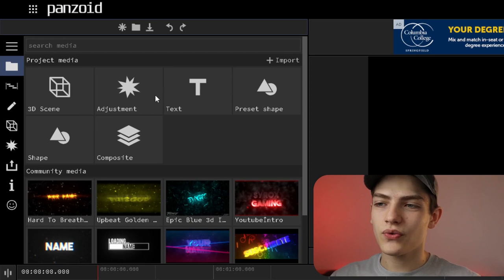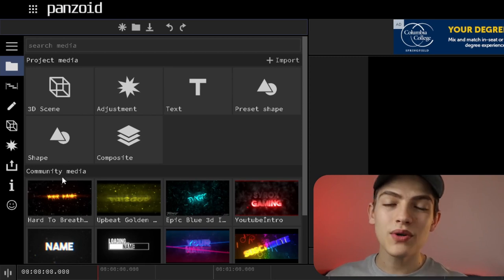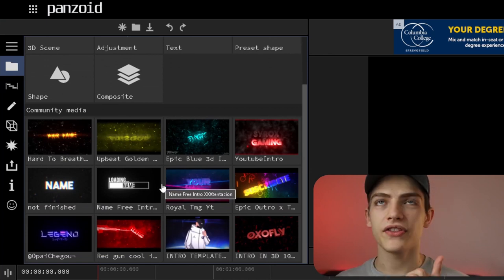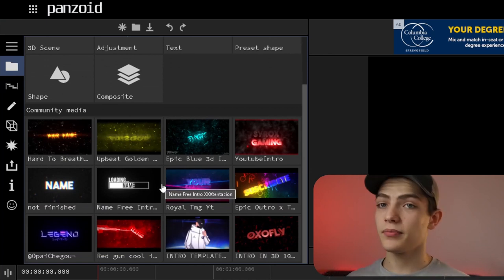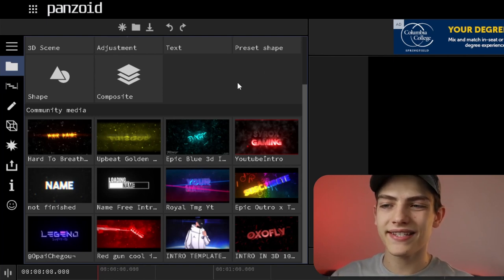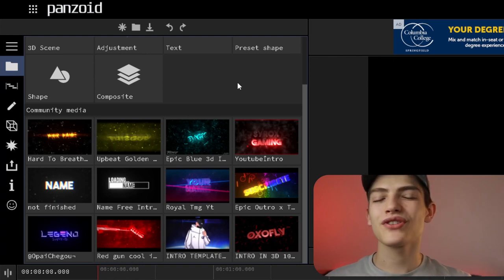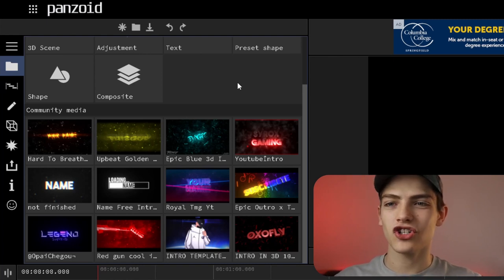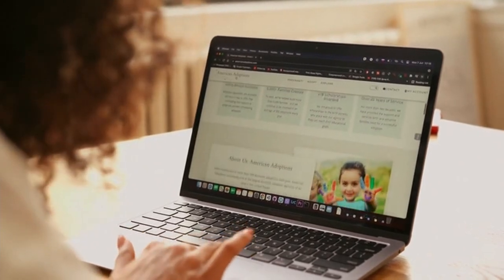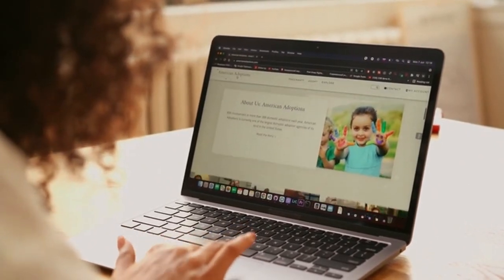You also have community media underneath — this is basically everything that people have made with Clipmaker, which you can make public and shareable. You can drag these up into the timeline and use those 3D effects inside your video. This is one of the reasons why this tool is so unique: it's one of the only ones that combines 3D and video editing in one, and it's entirely browser-based — no download required.